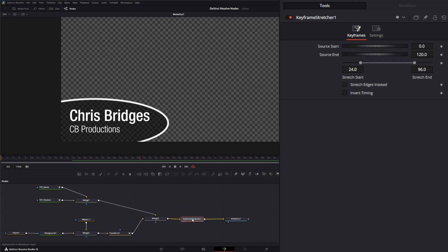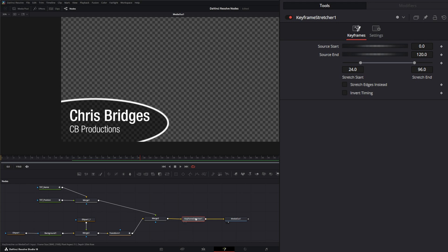If I search keyframe stretcher and bring that node in, what the keyframe stretcher node is going to do for us is stretch between our keyframes so we don't have to redo all our beginning and end keyframes.